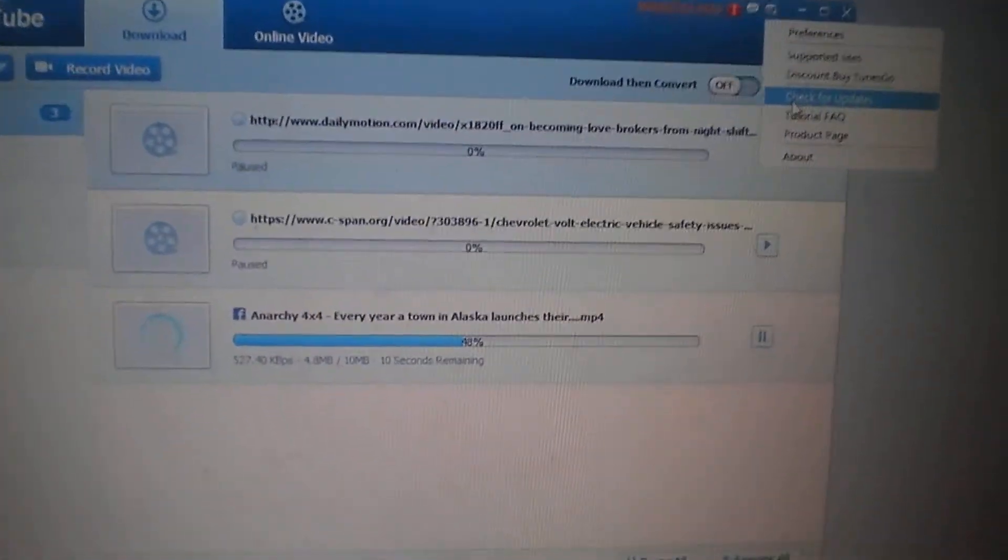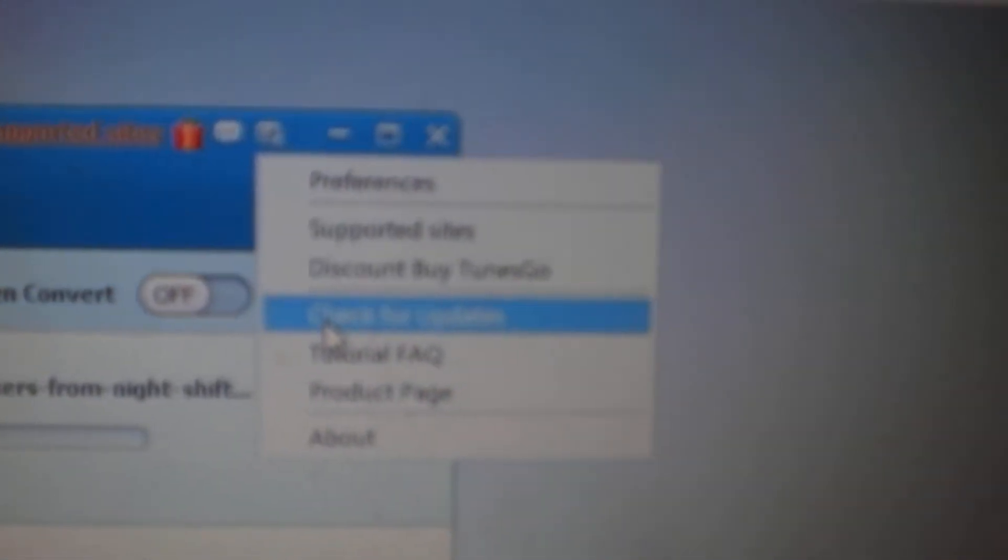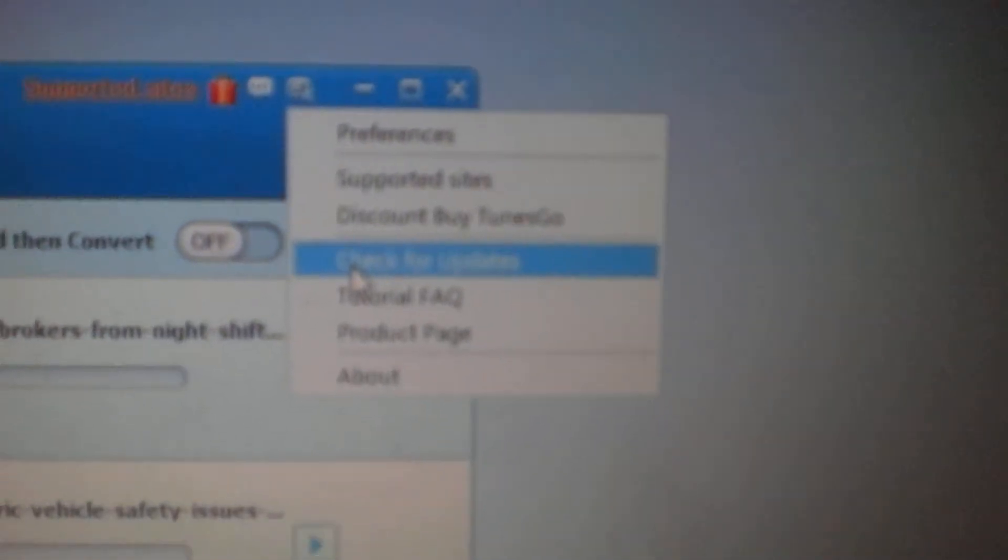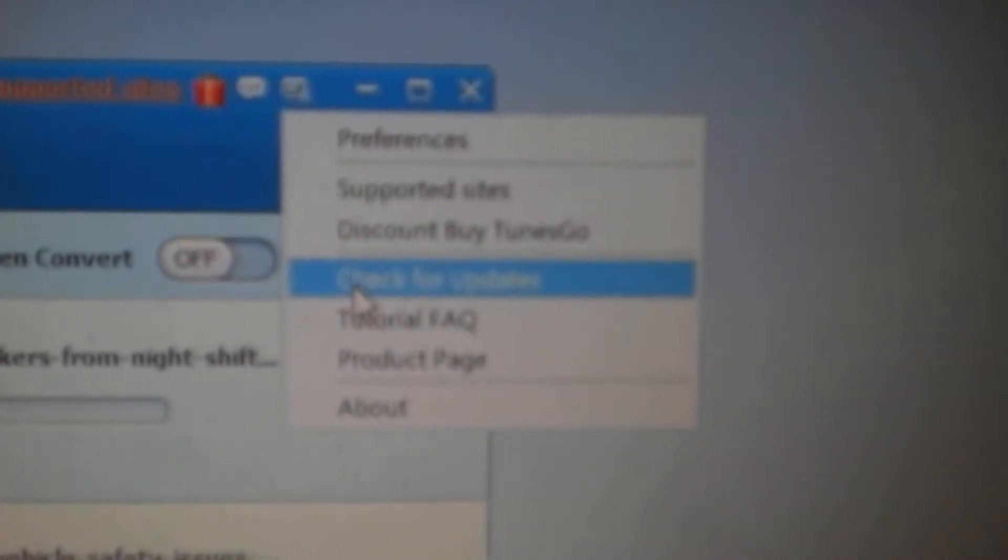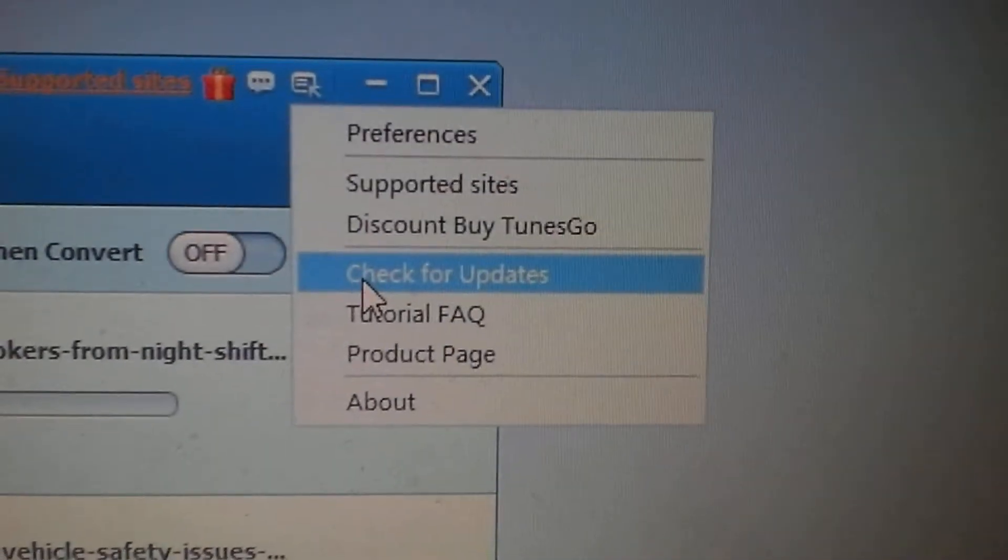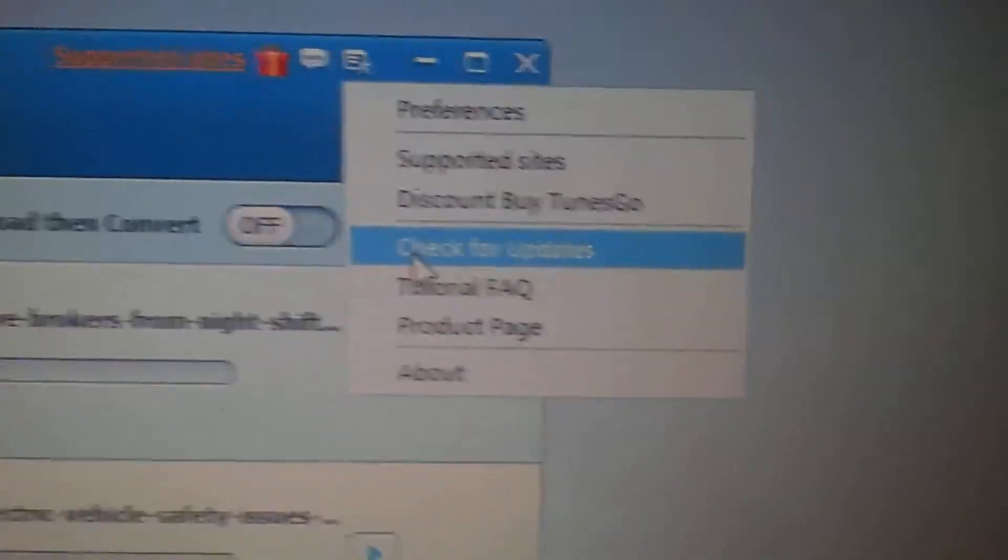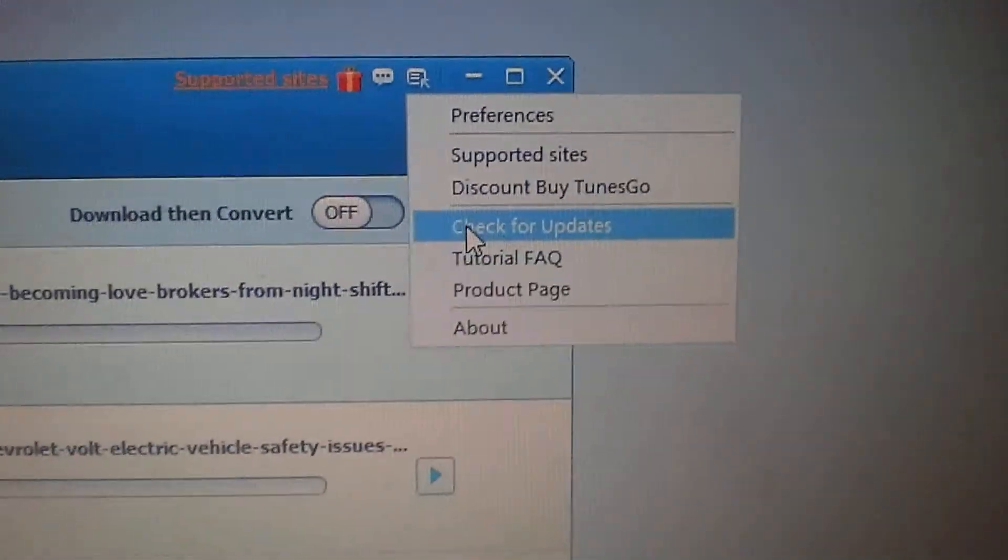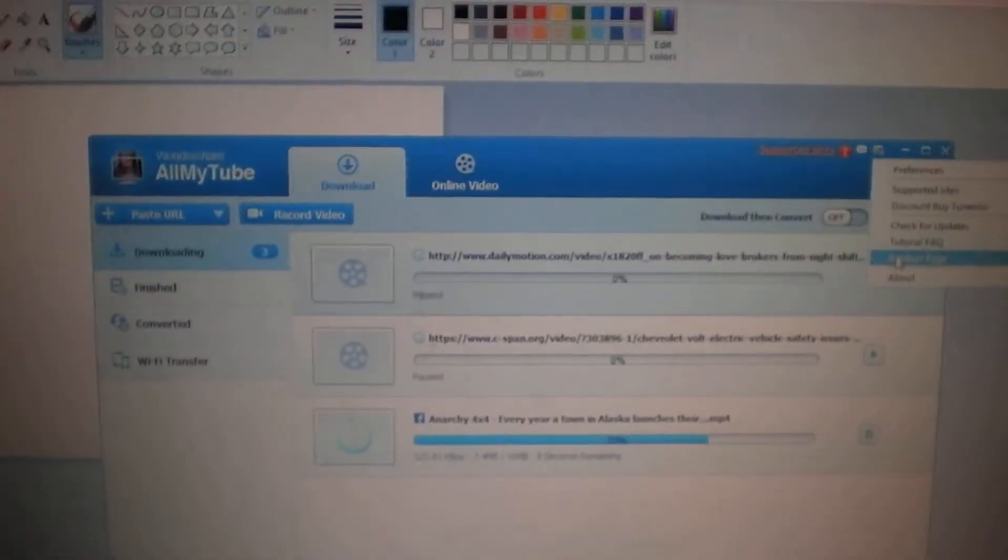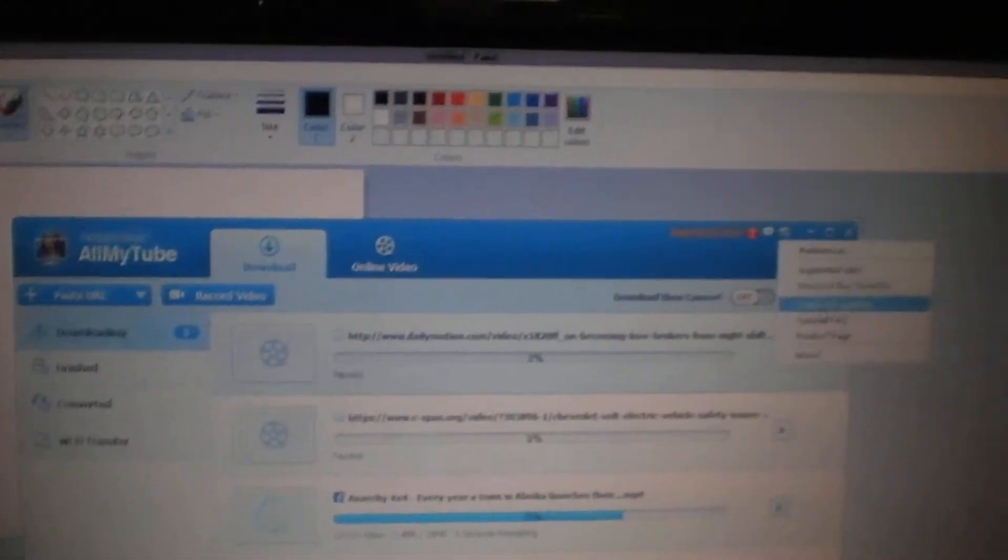This button, check for updates, it does nothing. So there we go, AllMyTube support. I've been telling you this for every year, this button does nothing.